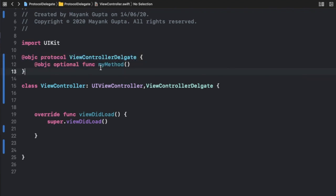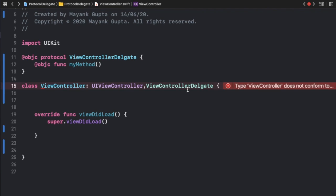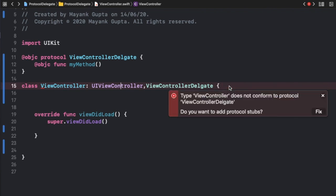We've already confirmed this protocol and it's not asking us to implement that method. But if I remove the `optional` keyword from it, you'll see it asks us again to implement the required method — the protocol step inside it. That's the difference between required and optional methods in a protocol. If you liked this video, please subscribe to the channel and share it with your developer friends. Thanks for watching — see you in the next one!